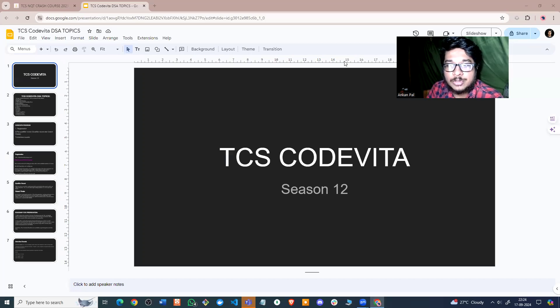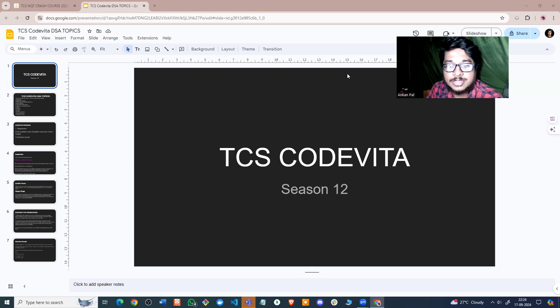Hi everyone. Welcome to Online Study For You. My name is Angtan, and in this video we are going to discuss the complete preparation strategy and roadmap for TCS Code Vita Season 12.